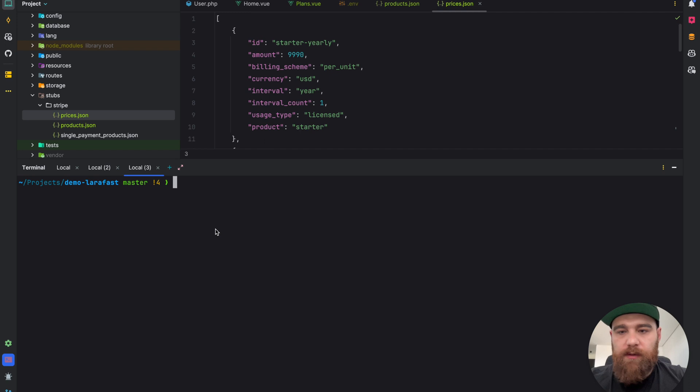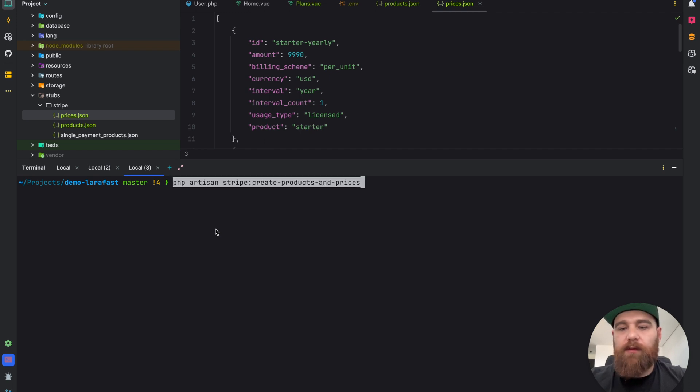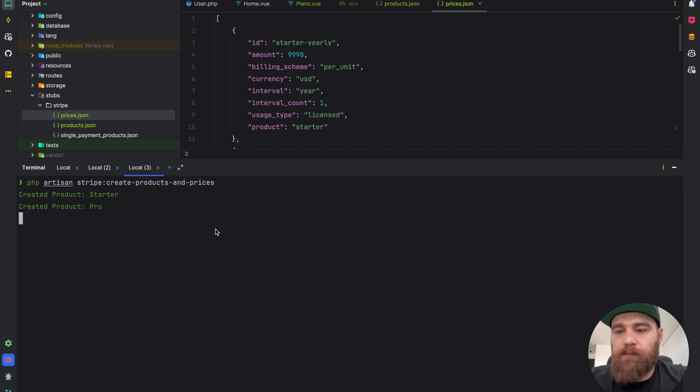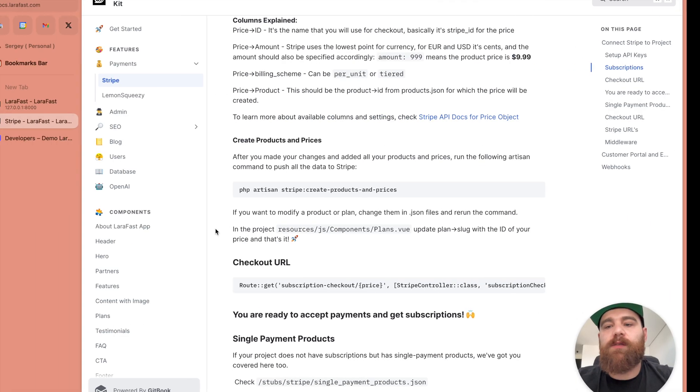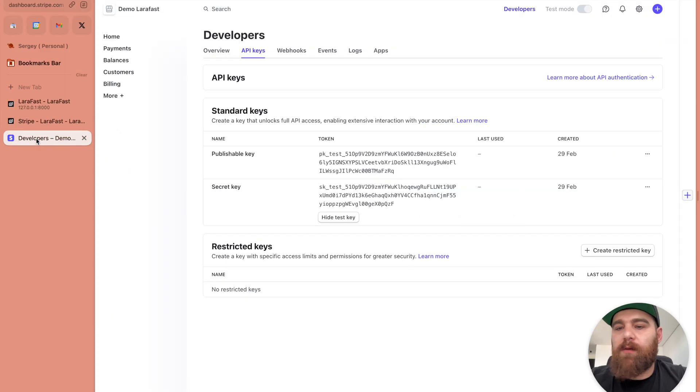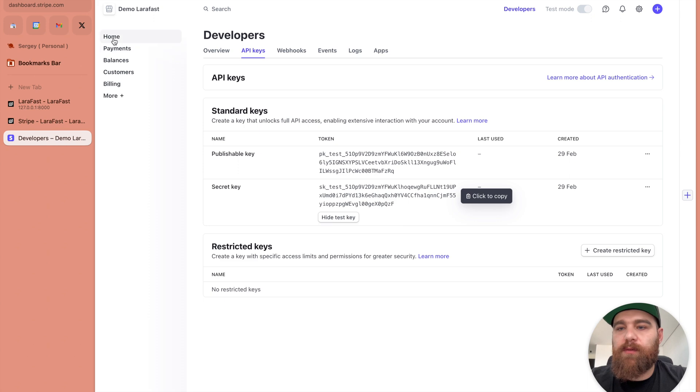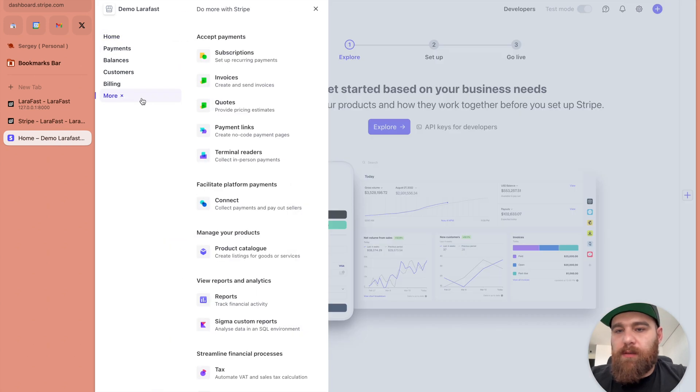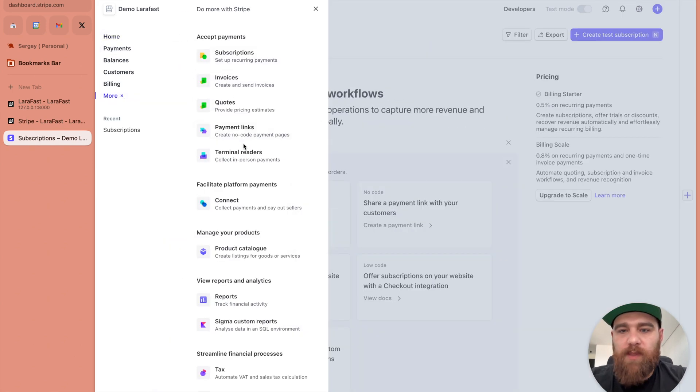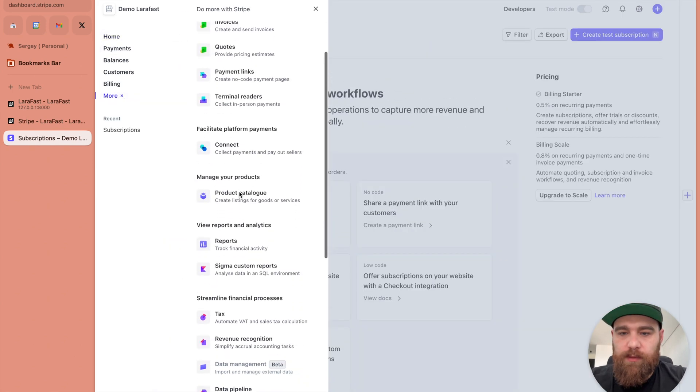Let's go back here. We have a command create product and prices in documentation, let's copy it. Let's open the terminal and run the command. Nice, all the prices have been created.